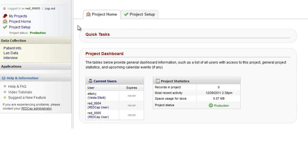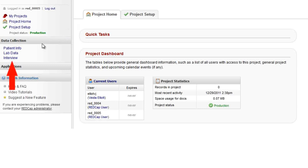Next is the data collection section. This is where we'll focus our attention because this is the section devoted to data entry. Keep in mind that your project will probably have different names of the links in this section. There may even be only one link here. We'll explore this part of the menu more in just a minute. Your applications section might also look a bit different.